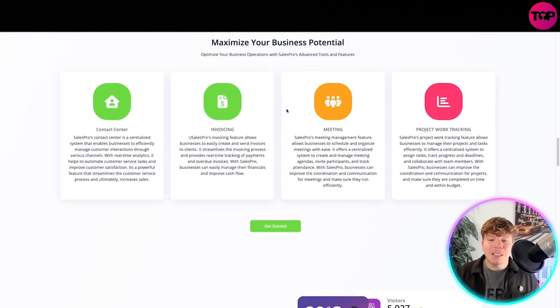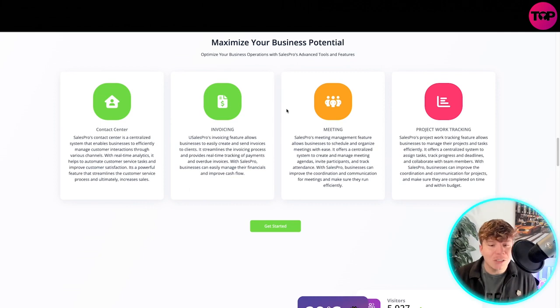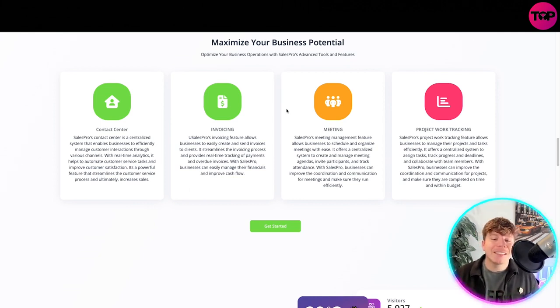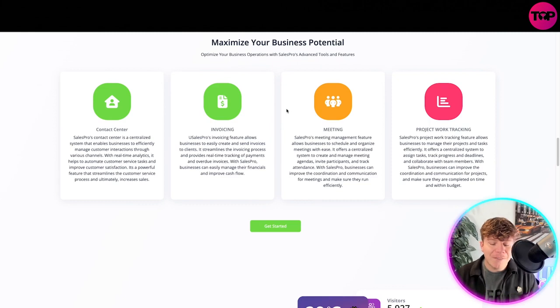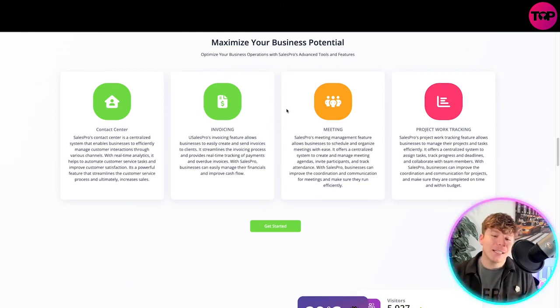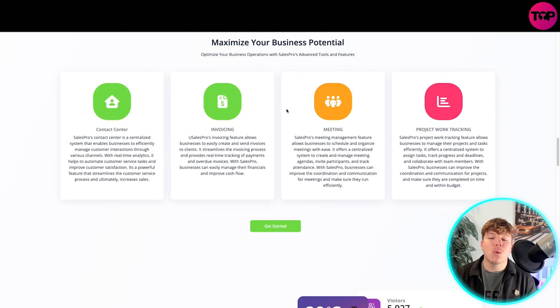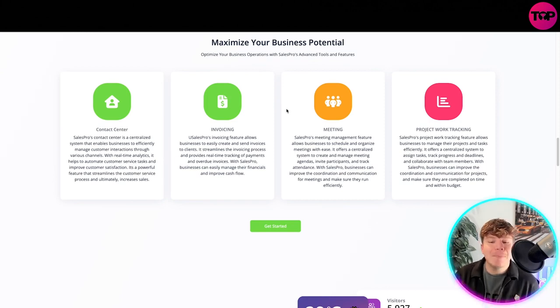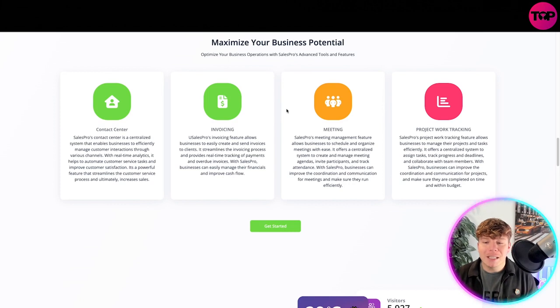It streamlines the invoicing process and provides real-time tracking of payments and overdue invoices. With Sales Pro, businesses can easily manage their financials and improve cash flow. The meeting side: Sales Pro meeting management feature allows businesses to schedule and organize meetings with ease.